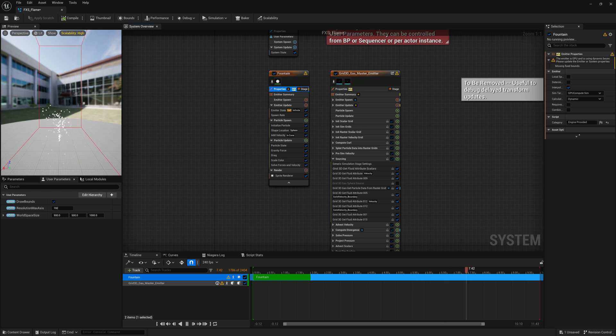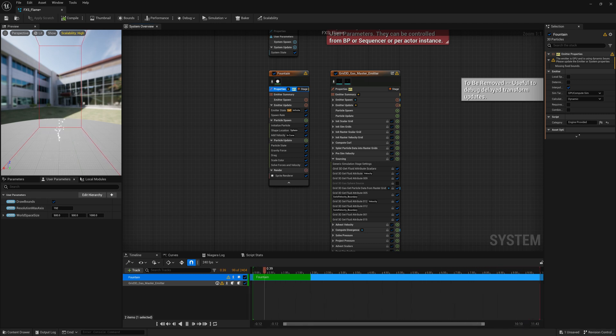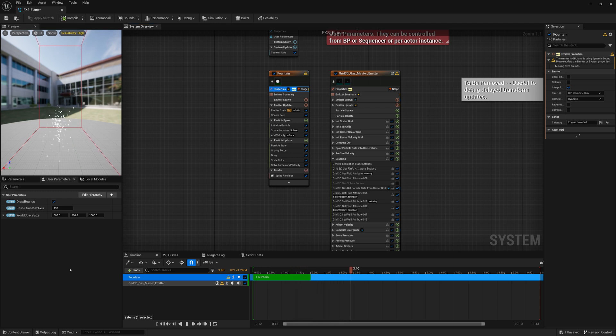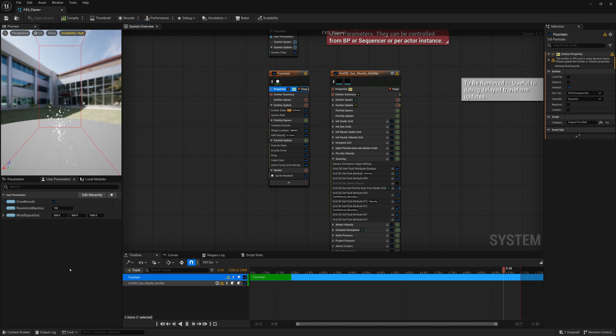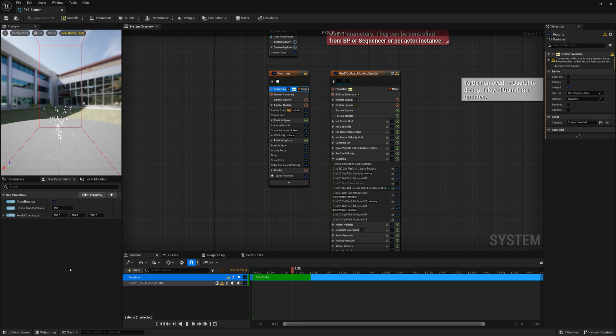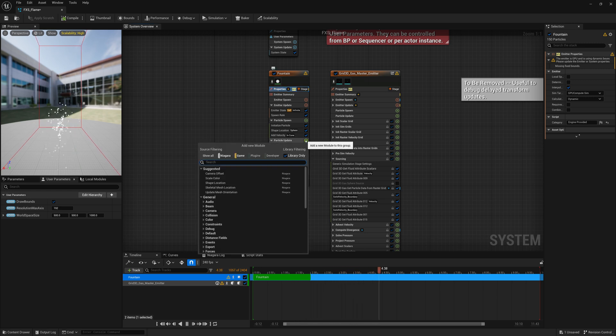Now, before we can really dive into that, it'd be nice if these particles have collision. So when they hit something like a surface, they bounce off or stick to it, much like fuel or gasoline or some fire or fuel source would. So we're going to go to Particle Update here, click on the plus, and add some collision.